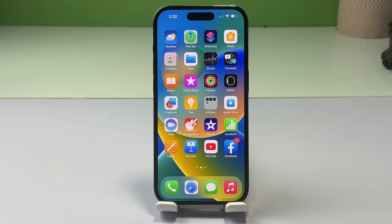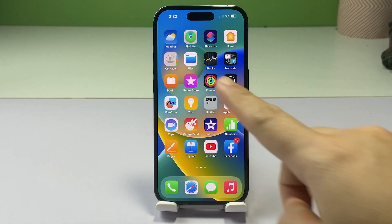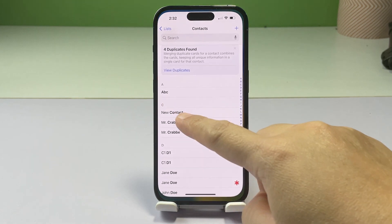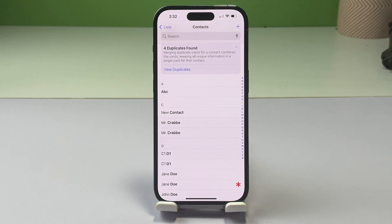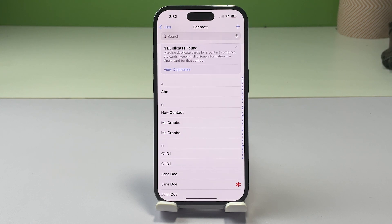First, open the Contacts app by tapping on its icon from the home screen or app library of your iPhone. In the contacts screen, you will see a quick note saying something about the number of duplicate contacts the system detects. Tap View Duplicates to see more details.